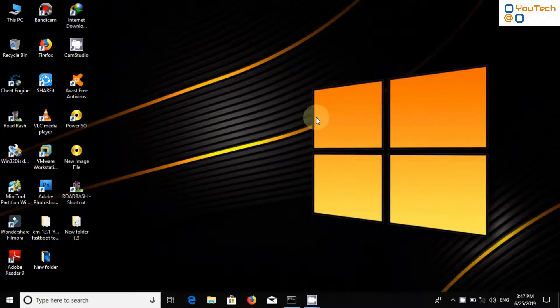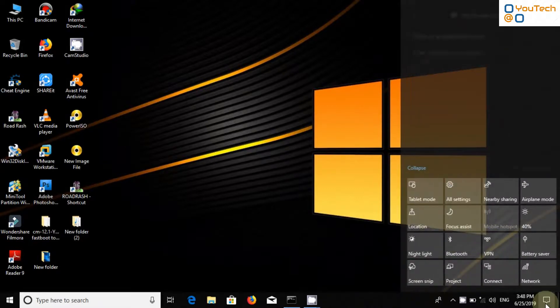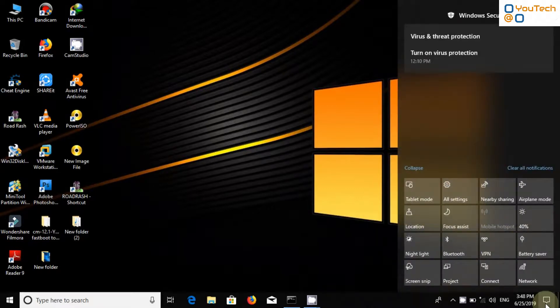But the quality of screenshot is poor. In Windows 10 we can easily take a screenshot without using print screen button. Let's see how it can be done.